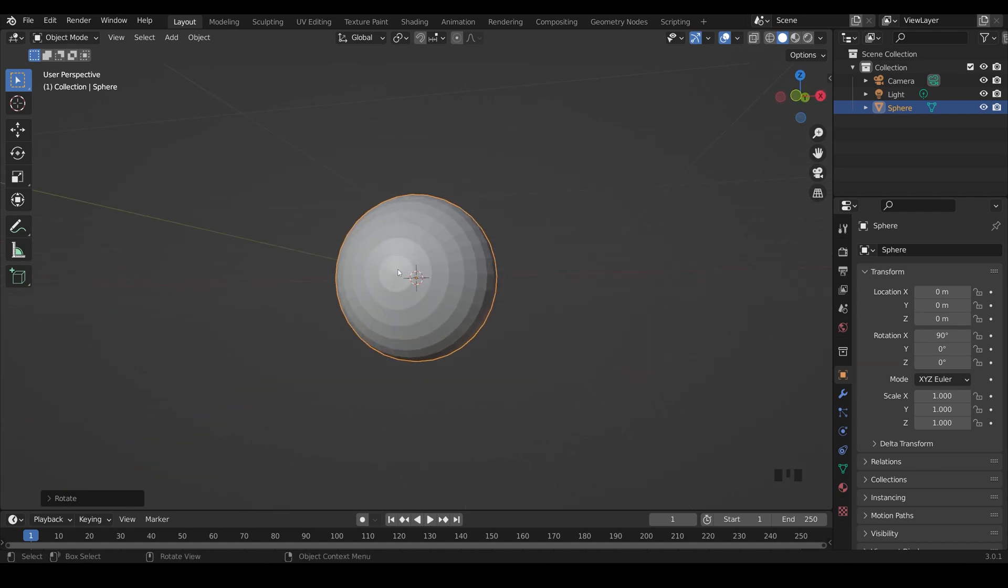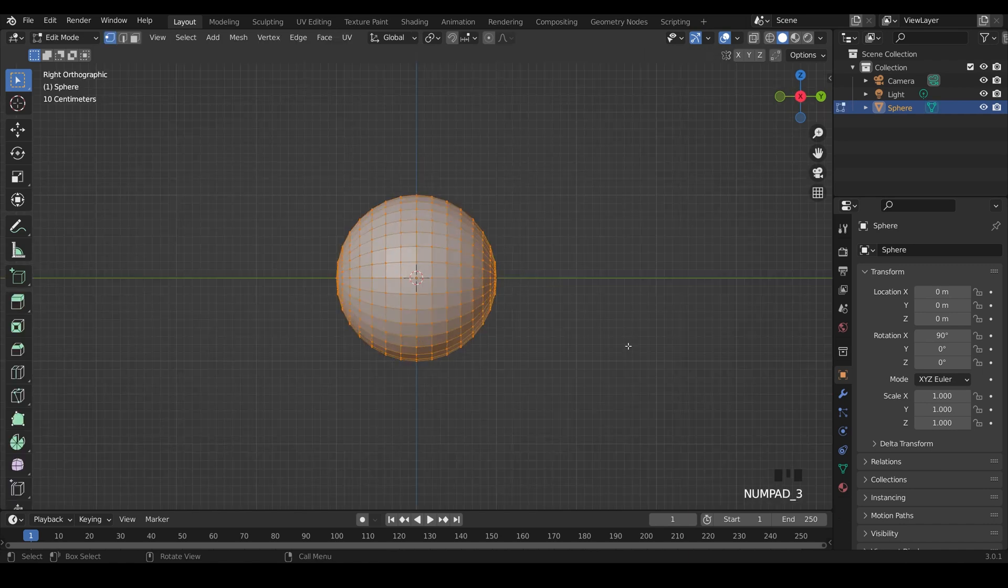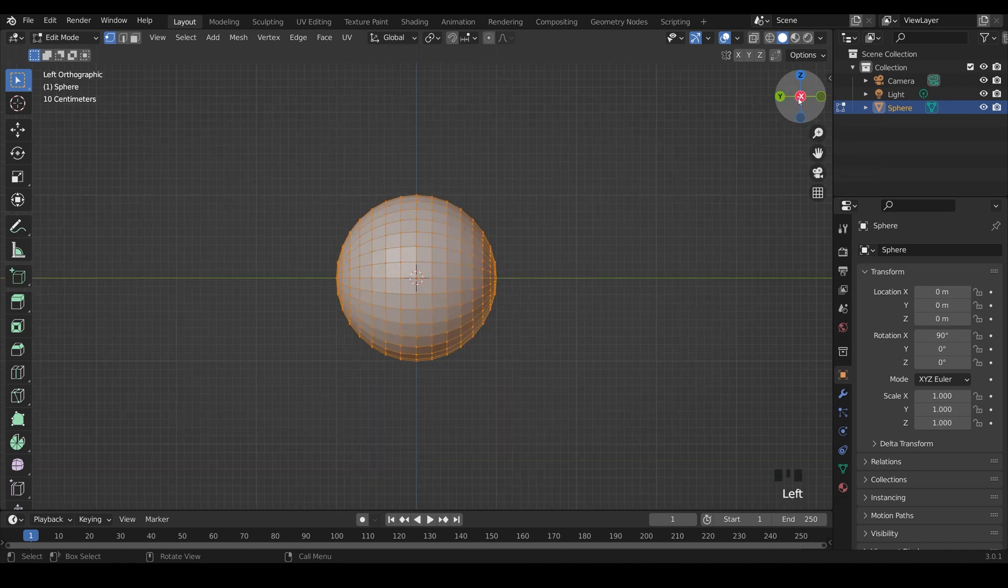Now given that the eyeball doesn't move too far in the head, it just rotates around a short amount, we can actually cut off the back half which makes it a lot easier. So into edit mode with Tab, three on my numpad to go to side view, or you can click on the X in the cartesian coordinates.